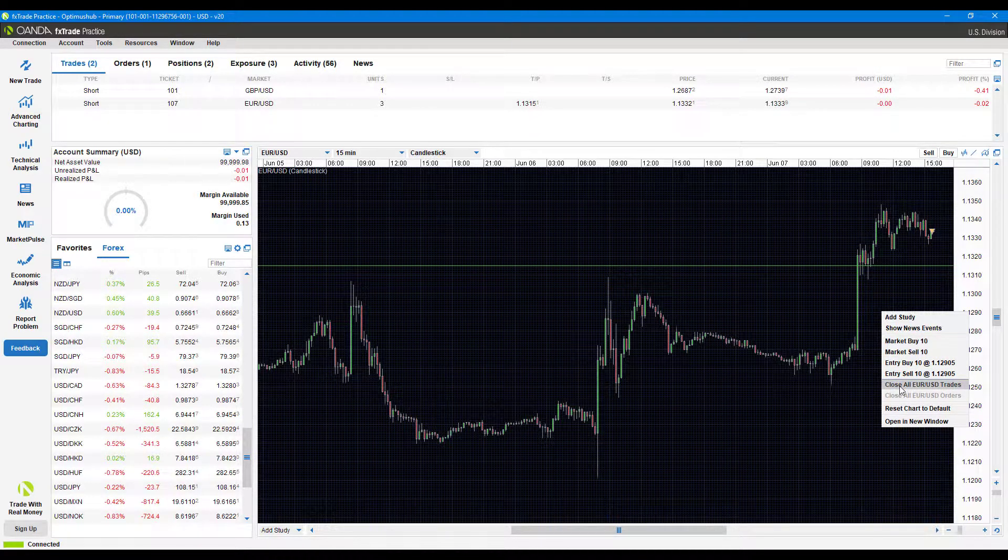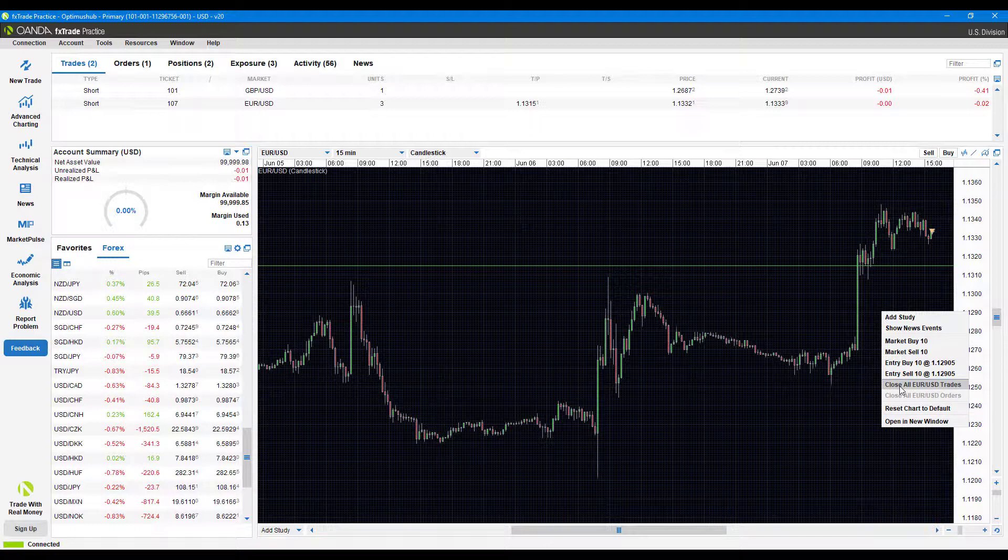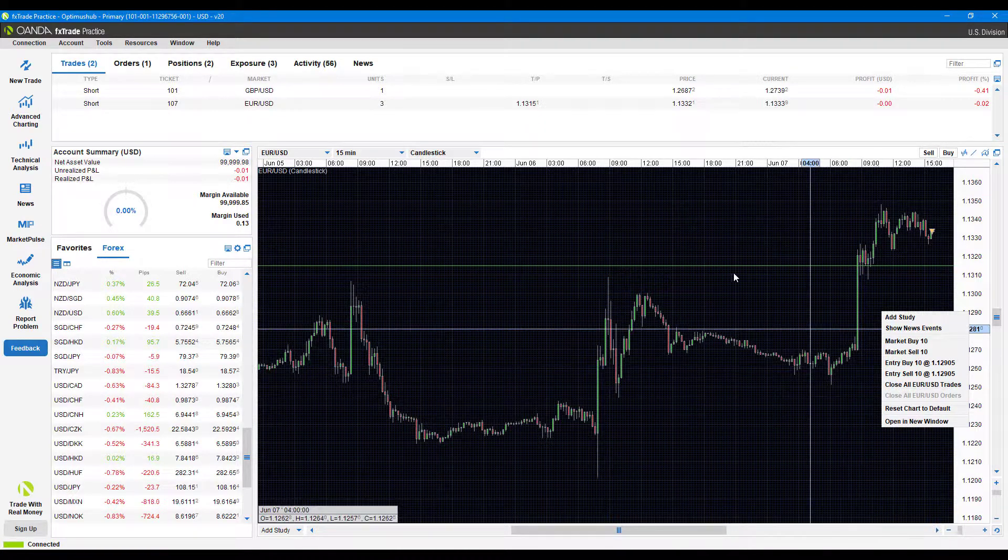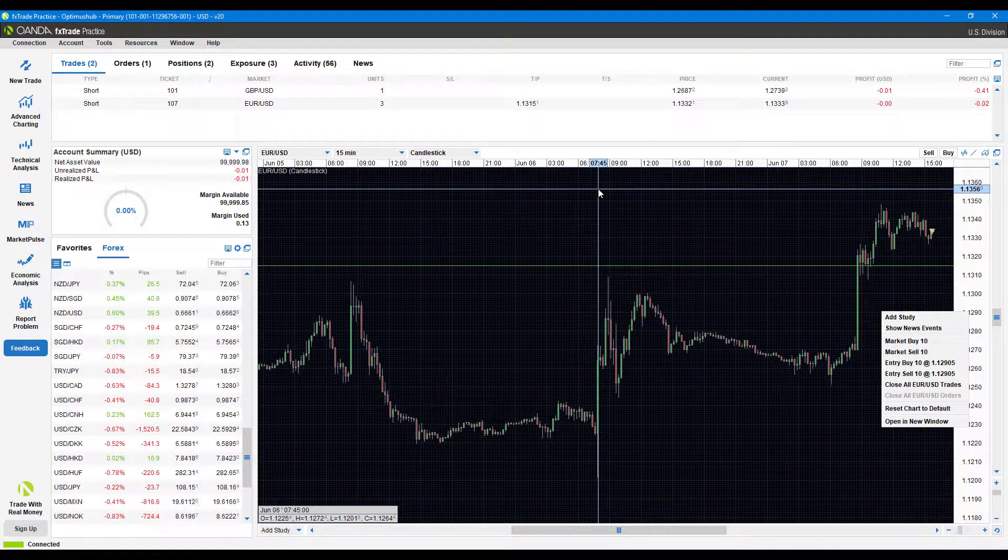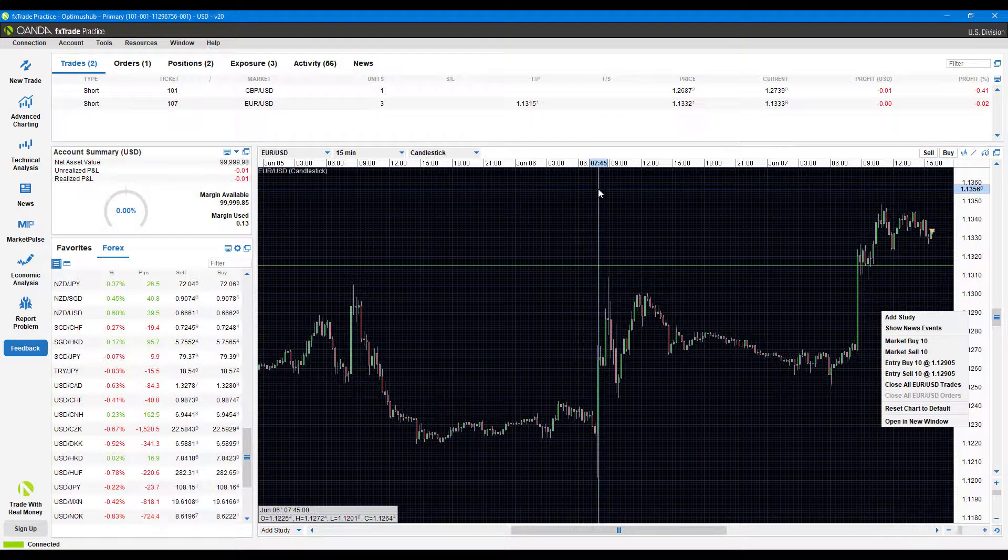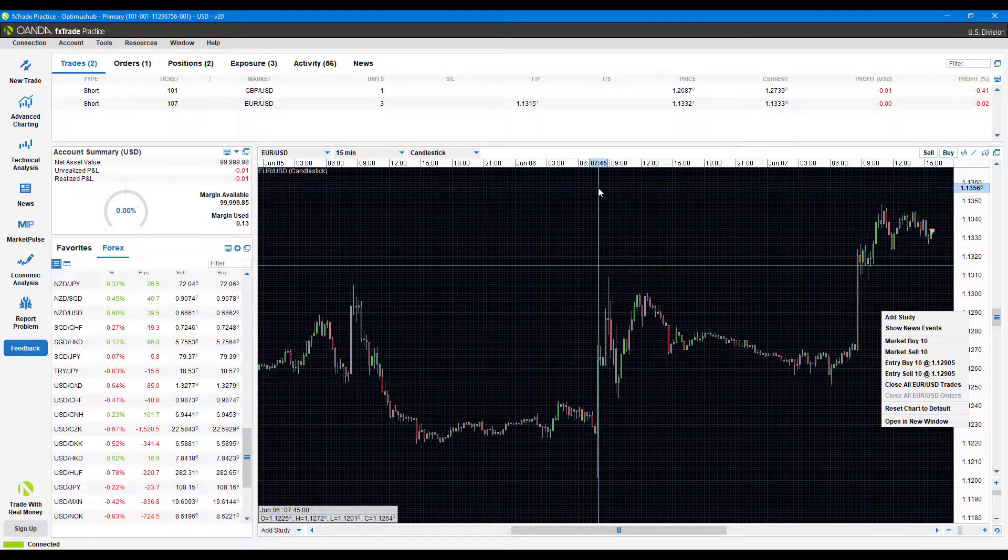It's also quite nice that you do have the option to just close out all trades from here as well. But other than that, that just about covers all the different ways to actually place buy and sell orders. Did show you some unique other options there as well.